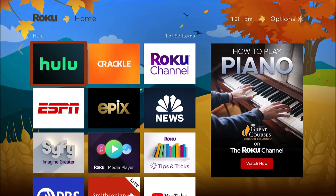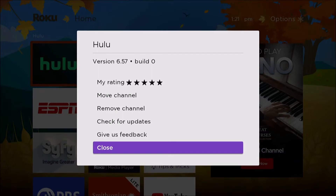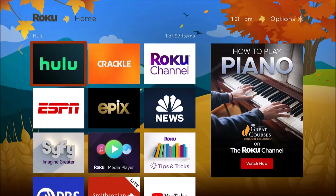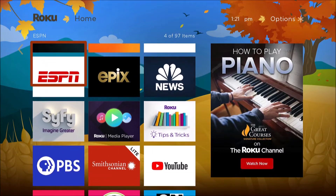What usually happens is somebody accidentally hit the asterisk button on the remote four times rapidly, and you can actually do the same thing to disable it. I'm gonna hit the asterisk rapidly four times and you hear it's disabled the screen reader now and it doesn't read anything anymore.